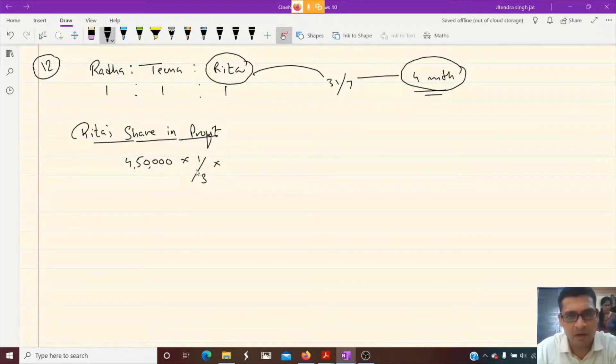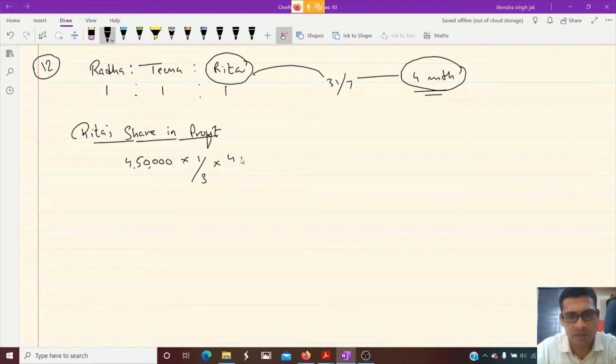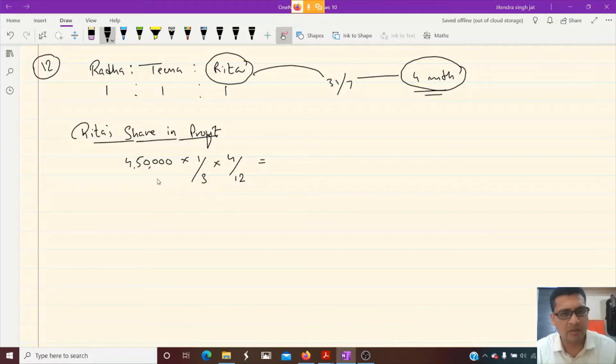And after how many months? Four months. So we need to give for 4 by 12. Let's calculate.